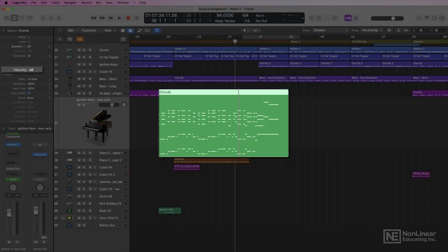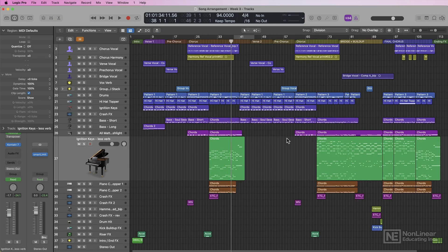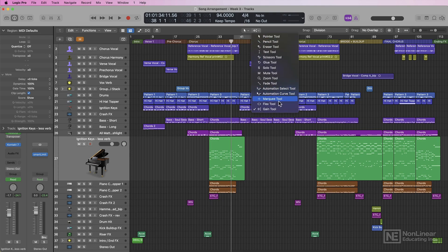So that's the new gain tool in Logic Pro. It's a very quick and intuitive way to adjust audio gain and MIDI velocity while staying in the tracks area.